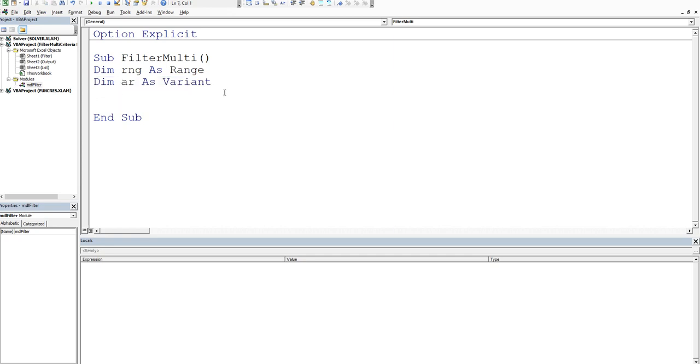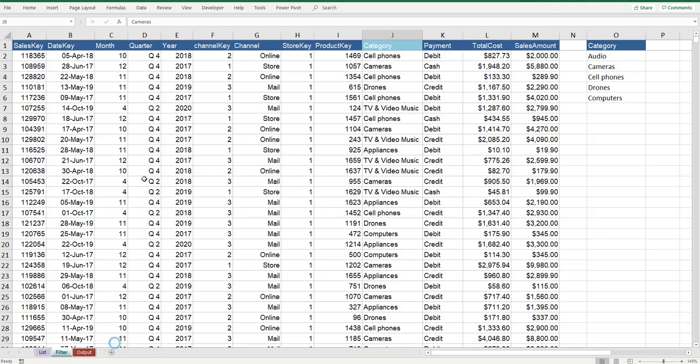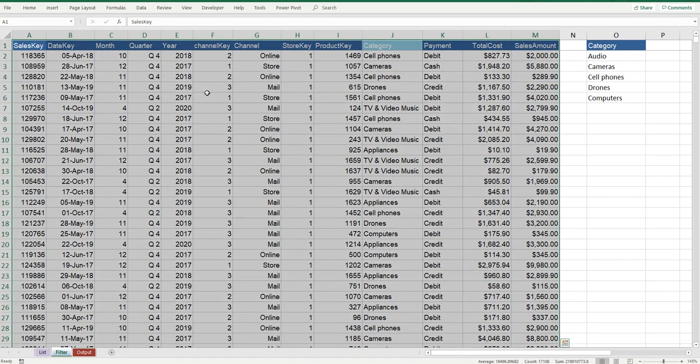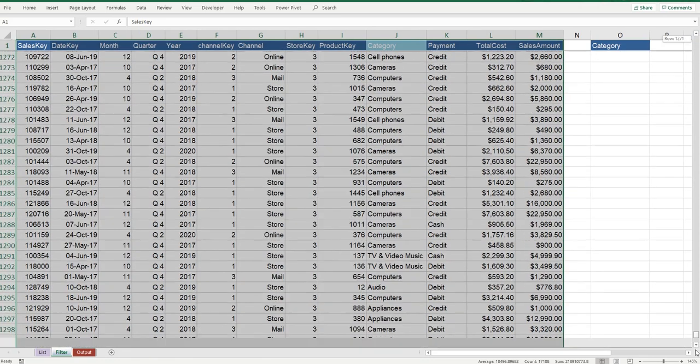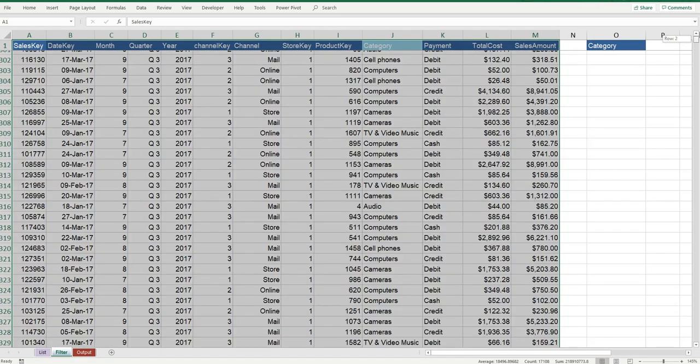Okay so we've got our two variables - I'm going to have a range and then I'm going to have an array for my variant. And then I'm going to set the range equal to basically the current region, so A1 dot current region. That is effectively if we have a look at our data set, control shift 8 gets everything.